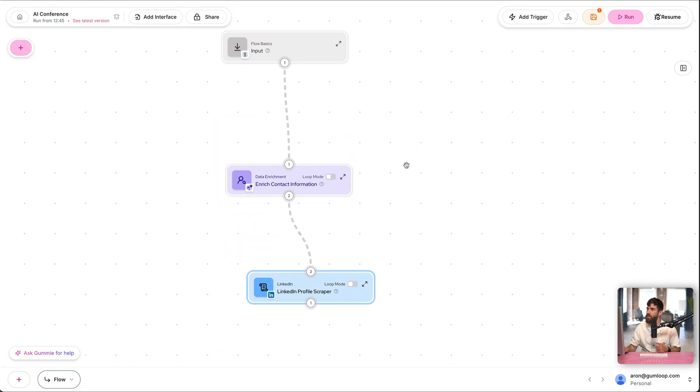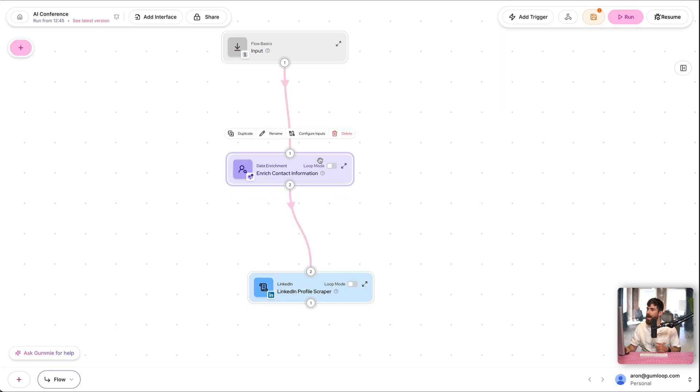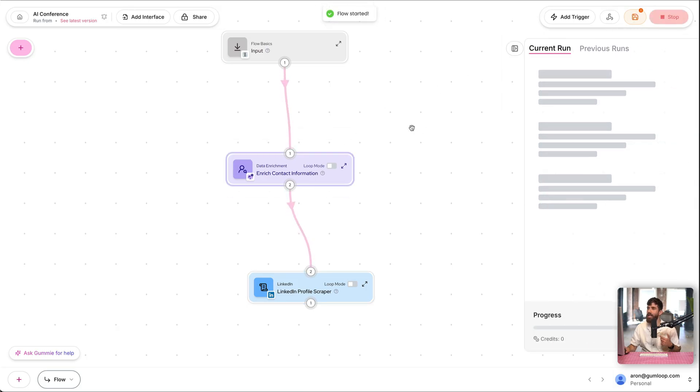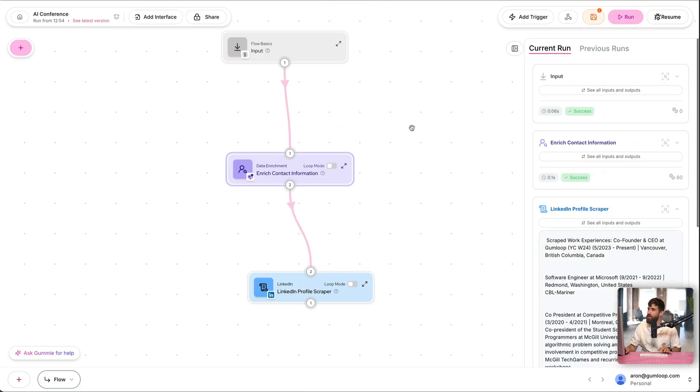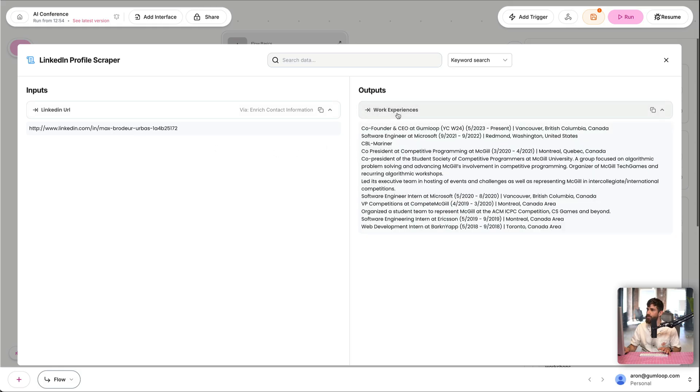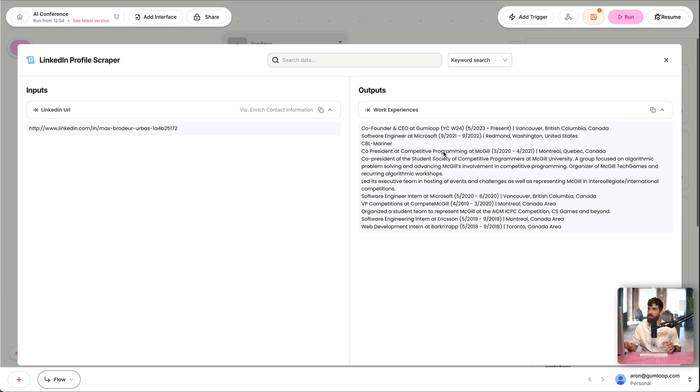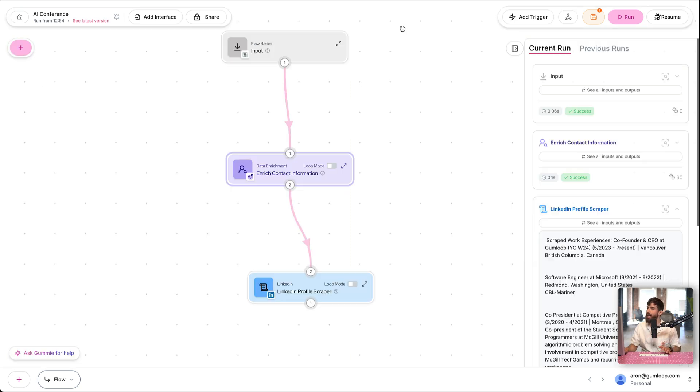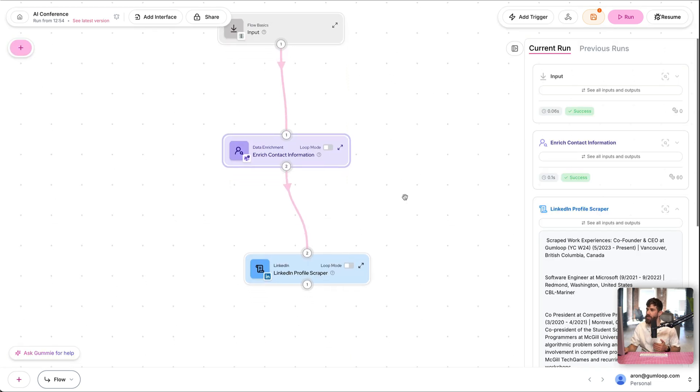Let's see what this outputs. I'm going to click run, and it's going to execute every node in our flow. So we have the input, enriched contact, and I can dig in by clicking here. As input, we have the LinkedIn URL. And as output, I have the work experience. Now, this is perfect because I can take the talks and take this work experience and ask AI to recommend three.